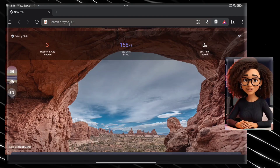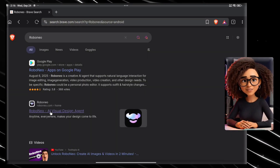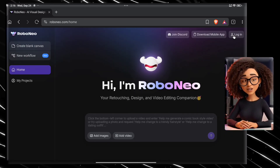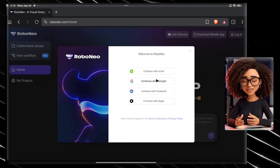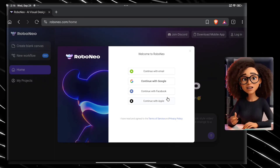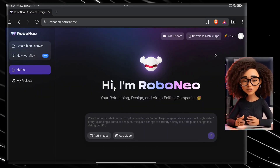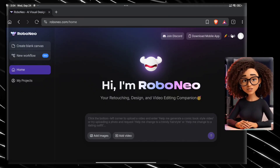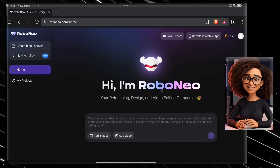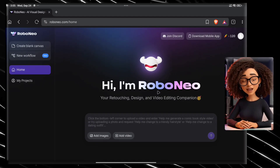First, open any browser you prefer, then search for the Robo.new website and click on the website link. After you land on the page, click on the login button in the top right corner. You will see four different login options — simply select one and complete the sign-up process. Now I have successfully created a brand new account. We have 120 credits, which is sufficient. If you want to know how to use this tool unlimited times, comment down below and I'll tell you a secret method to do that absolutely for free.